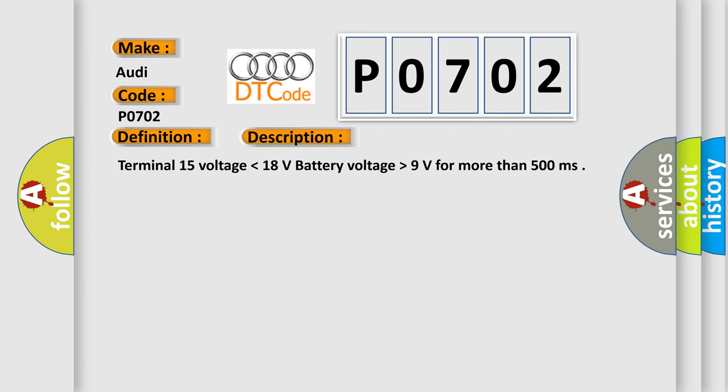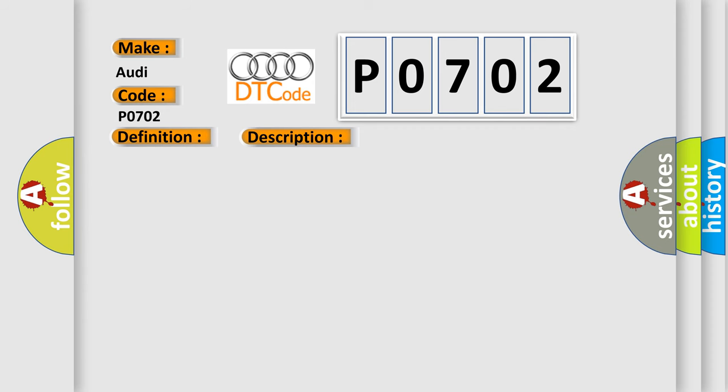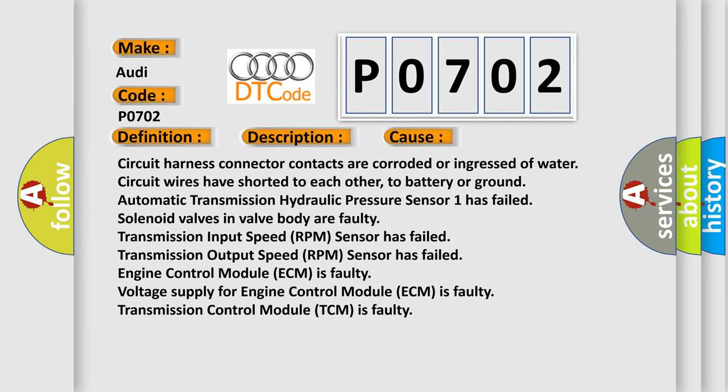This diagnostic error occurs most often in these cases: circuit harness connector contacts are corroded or ingressed of water, circuit wires have shorted to each other, to battery or ground, automatic transmission hydraulic pressure sensor one has failed, solenoid valves in valve body.